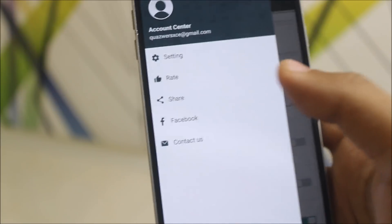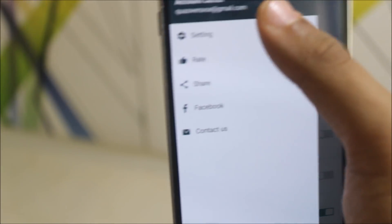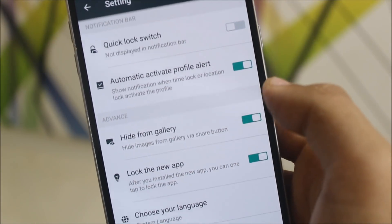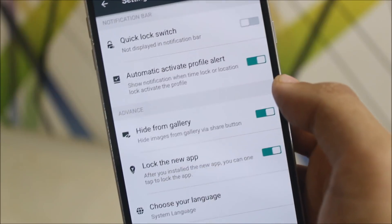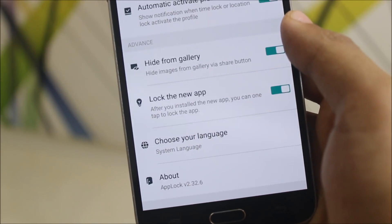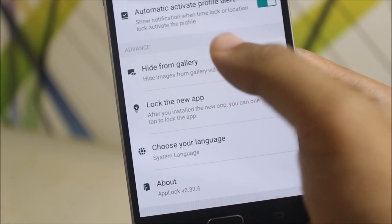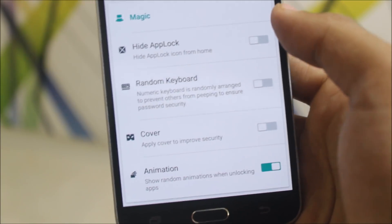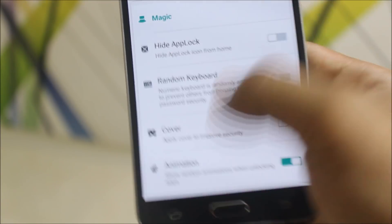And now let's move into the settings. You can see the quick lock switch, automatic activate profile alert, hide from gallery, lock in the new app and choose your language. You can choose any language, many languages supported.